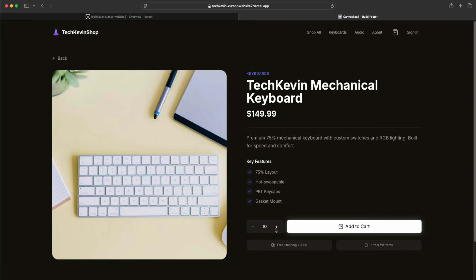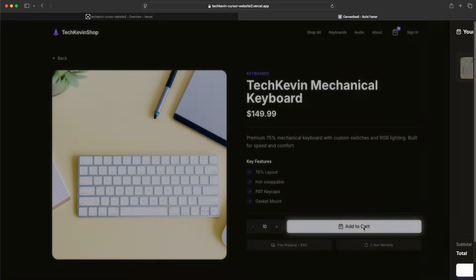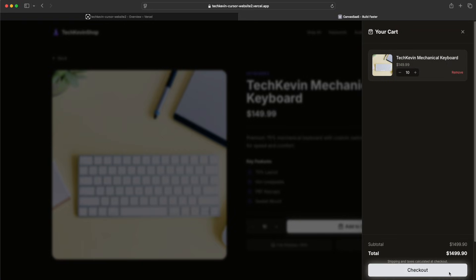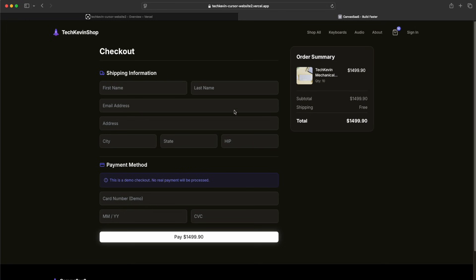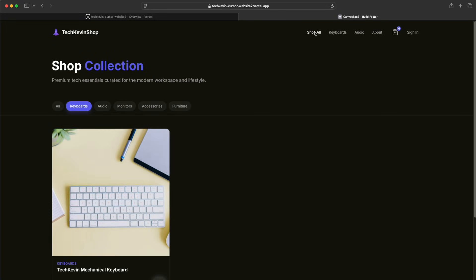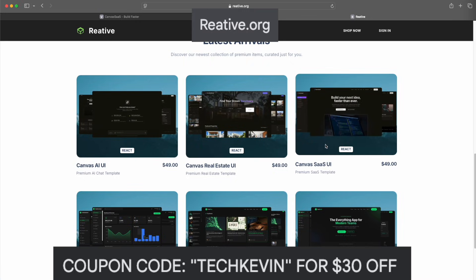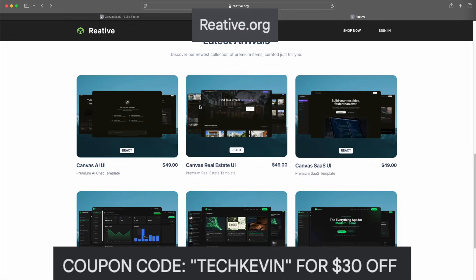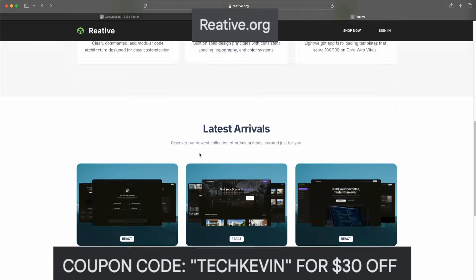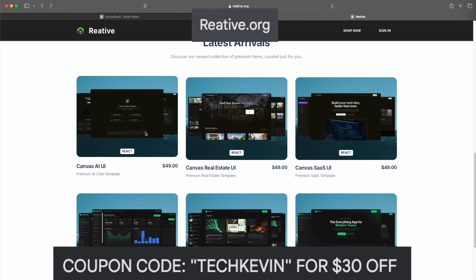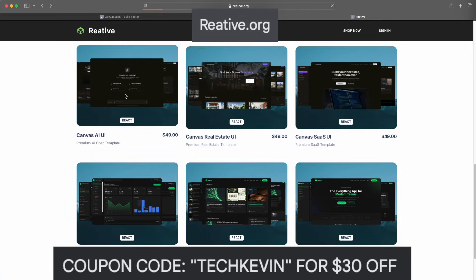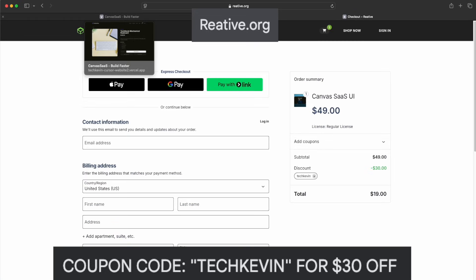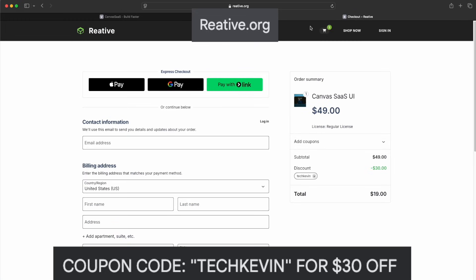Everything is working — the animations, all the UI, all the shop pages. You can even continue to complete and add more to this website if you want. Don't forget to use the coupon code Tech Kevin on creative.org for $30 off whatever theme you want. Thanks for watching — I'll see you guys in the next video.